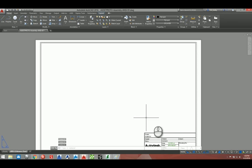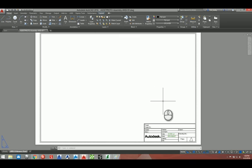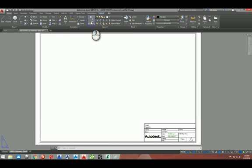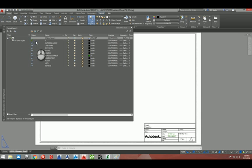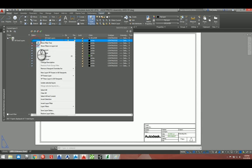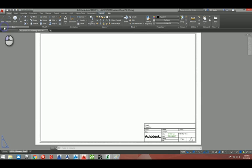You'll see right here the detail page opened up for you. I always like to check my layers — you want to be on zero for this. You see that little green tick mark, that's how you know you're on zero. You can always just set current, and then close.